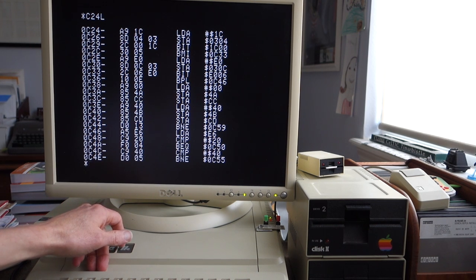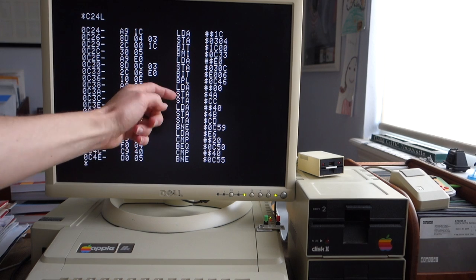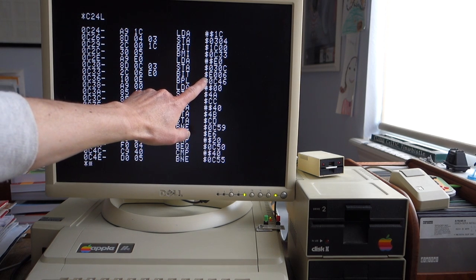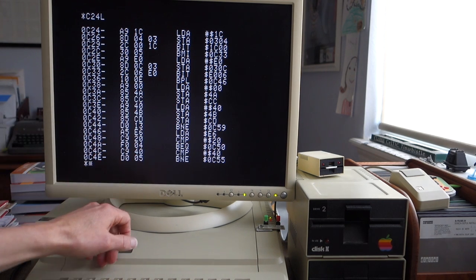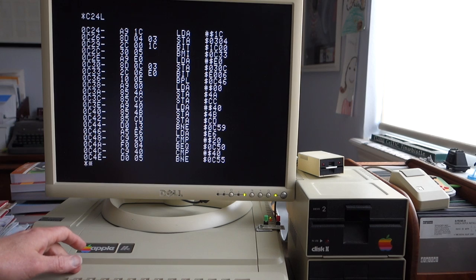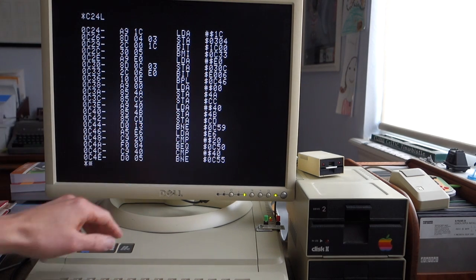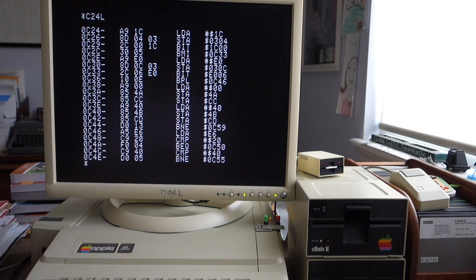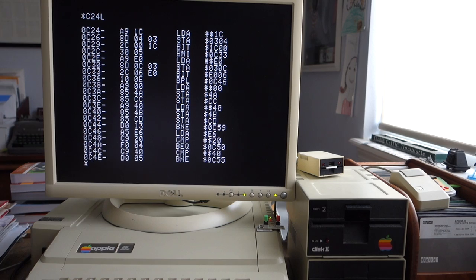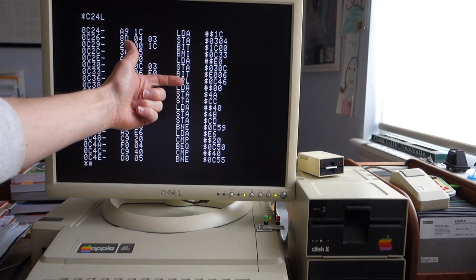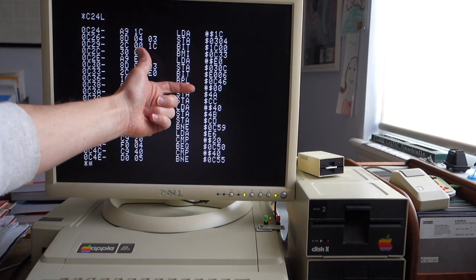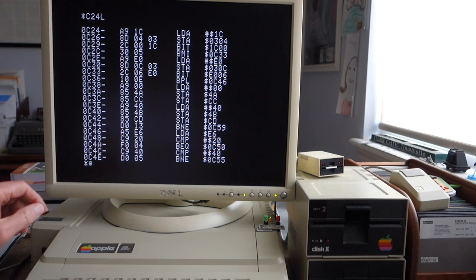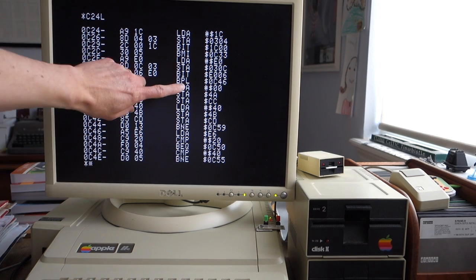So I think what this code was doing is it was checking to see were you in Integer BASIC or Applesoft BASIC, and then it would branch accordingly. The trouble is on an Enhanced Apple IIe and an Apple IIc, this location E006 actually contains a non-zero value. In this case it contains a C4, and so then the code takes the wrong branch here as if it was Integer ROM and it just crashes.